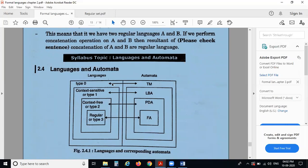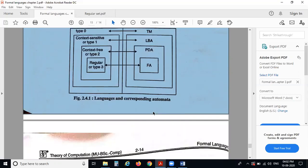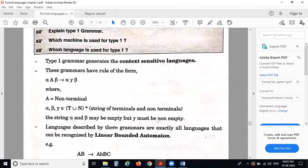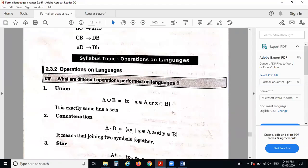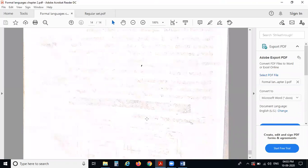The next topic is languages and automata, which we will study in the next unit. Type 0 grammar follows the Turing machine, type 1 context-sensitive grammar follows linear bounded automata, type 2 context-free grammar follows push-down automata, and type 3 regular grammar follows finite automata. This is the last point in the chapter on formal languages.